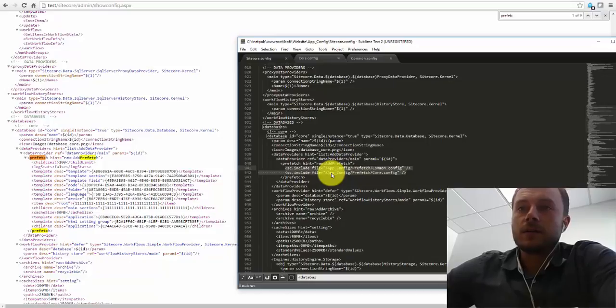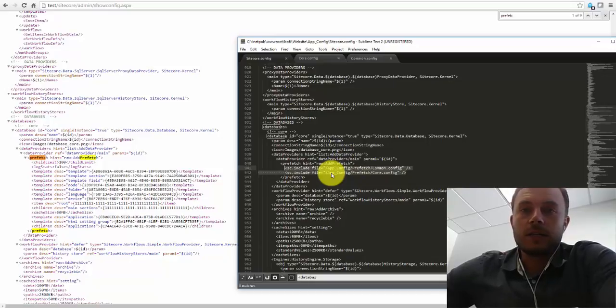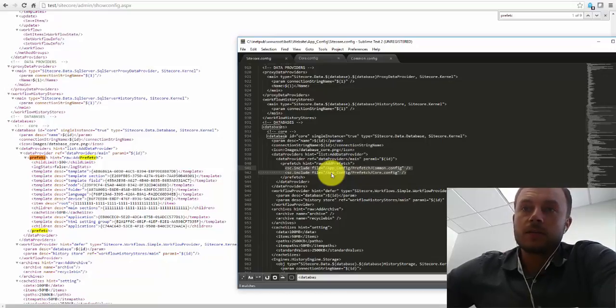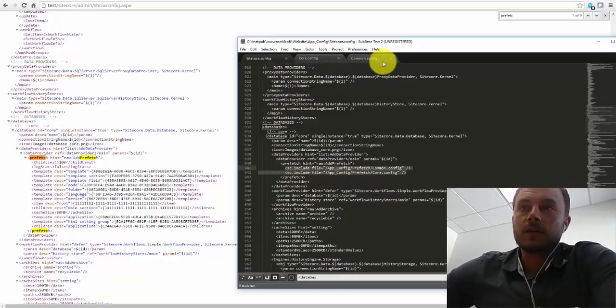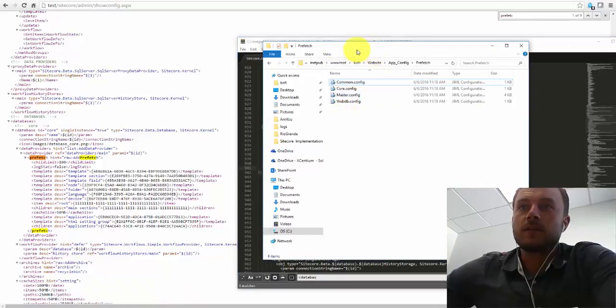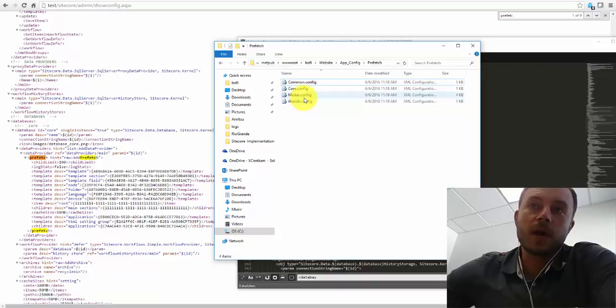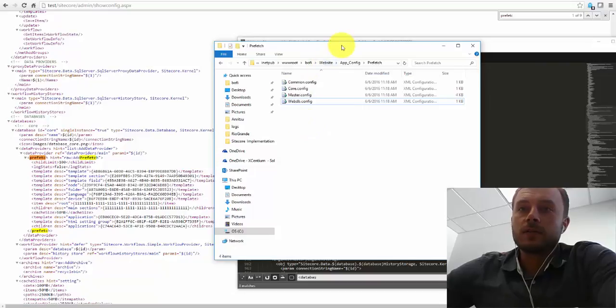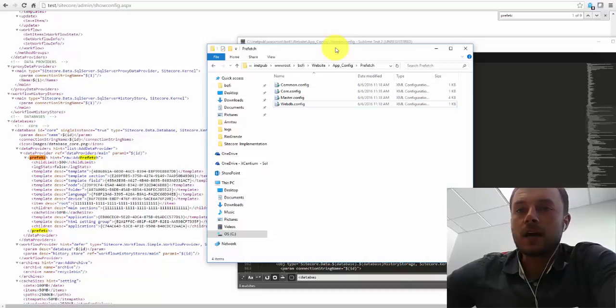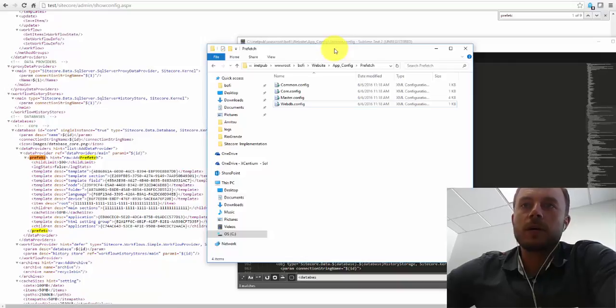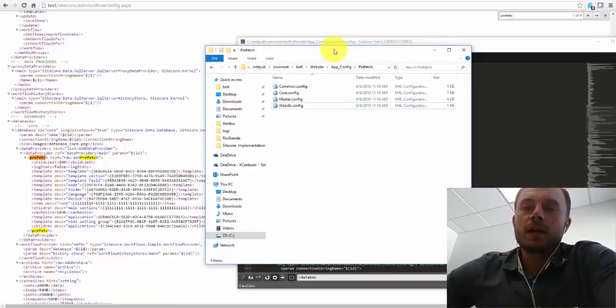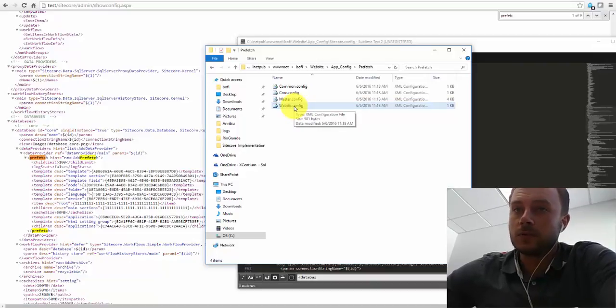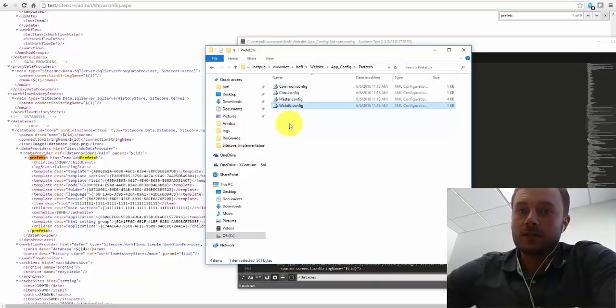Another important thing is, if we were to rename our database, it's also a good idea to rename the prefetch cache configuration file, simply for consistency. Looking at these config files, I can tell that we have a core database, a master database, and a web database. I know a lot of providers like to name their delivery database public, or web live, or live, anything other than web. When that happens, I would suggest to rename the file, even though the definition for the new database with a different name still points to this file. I would still suggest to rename the file for consistency's sake.